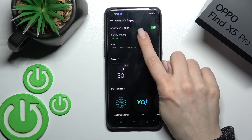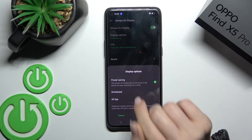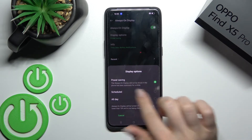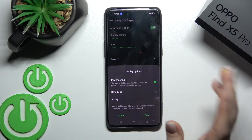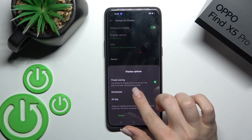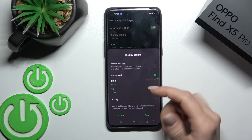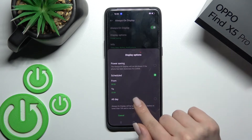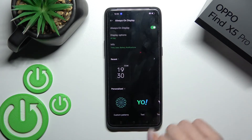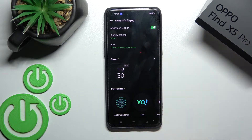We also have display options where we can change the shown time of always-on display. Right now we have Power Saving selected, but we can also change it to Schedule, where we can set a start and end time, or switch it to All Day. Then just click Save.